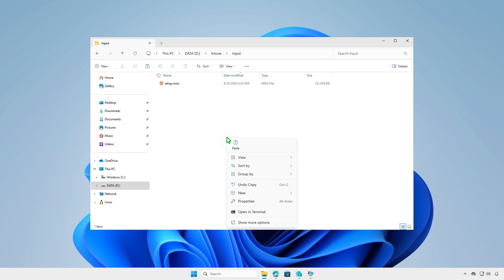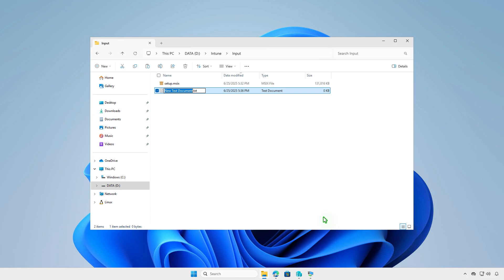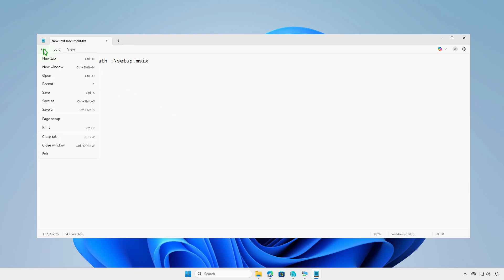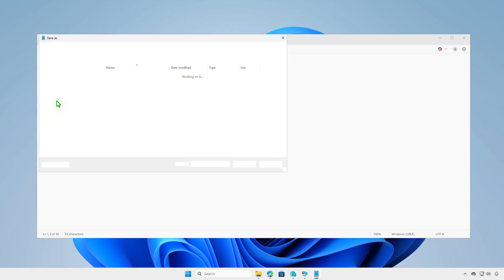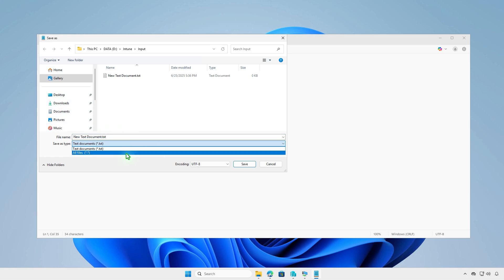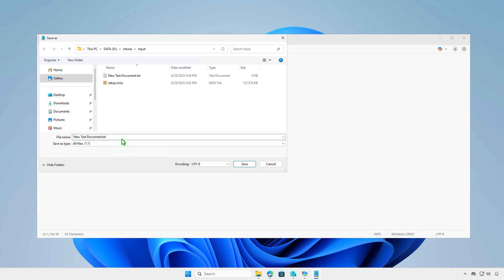In the Input folder, we need to create some PowerShell scripts for the app deployment. For the install script, we will use the Add-AppxPackage command to install the MSIX file. Navigate to the File menu, then select the Save As option to save the script. Don't forget to save it with the .ps1 file extension — for example, I will save it as install.ps1.